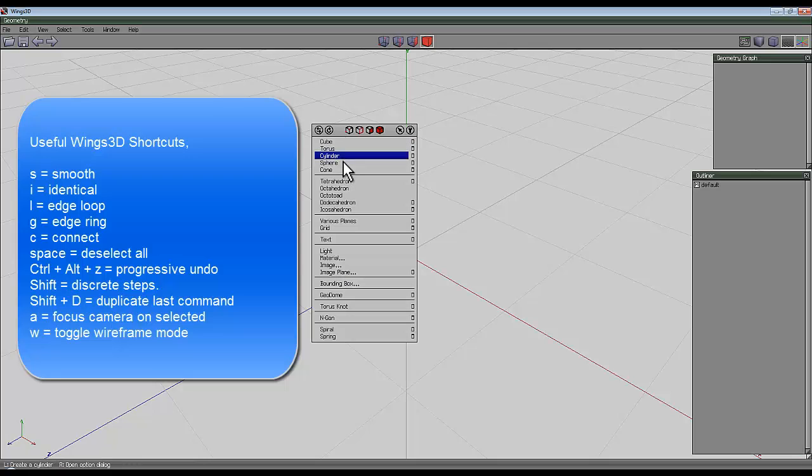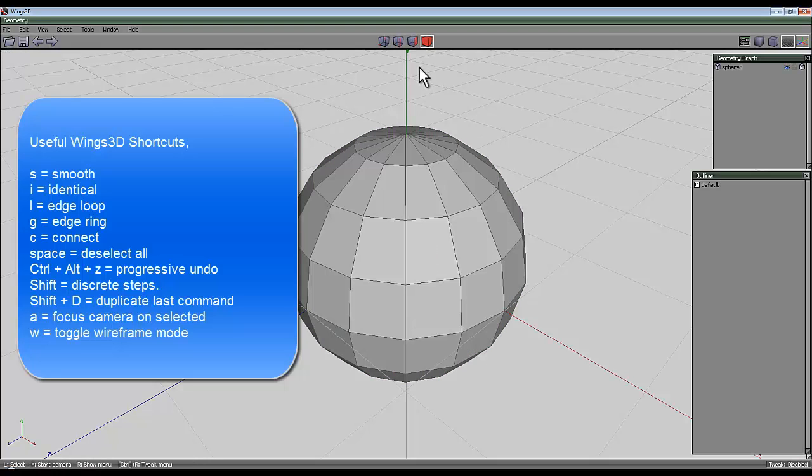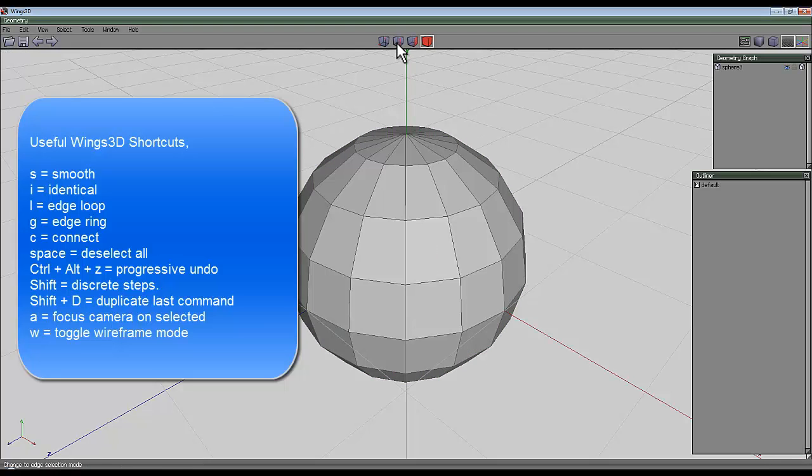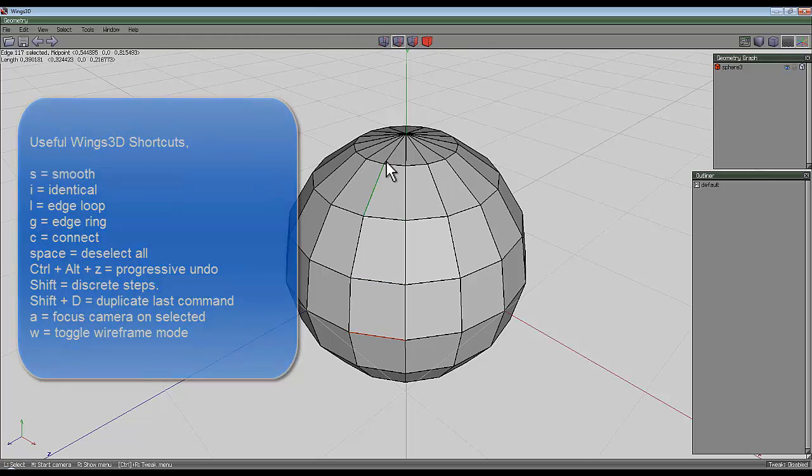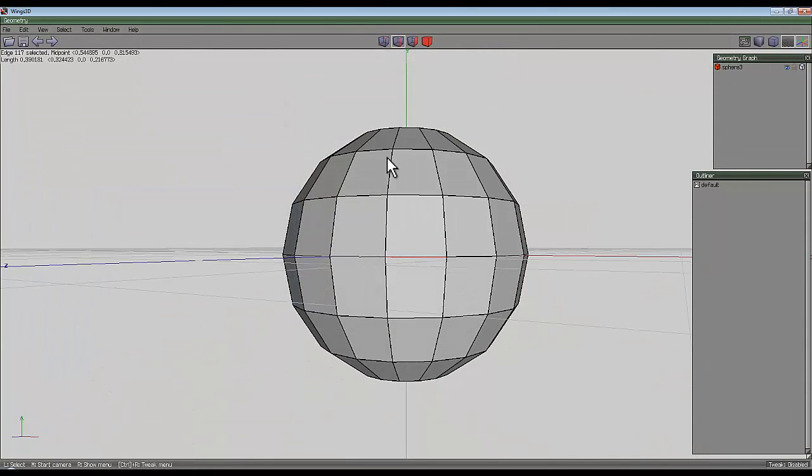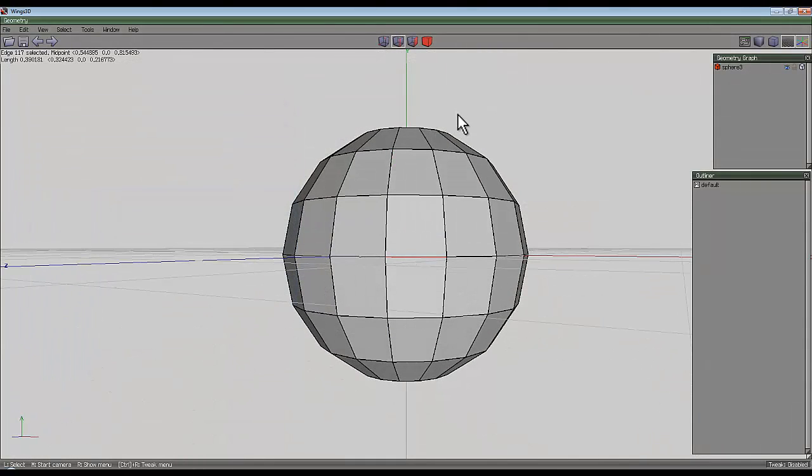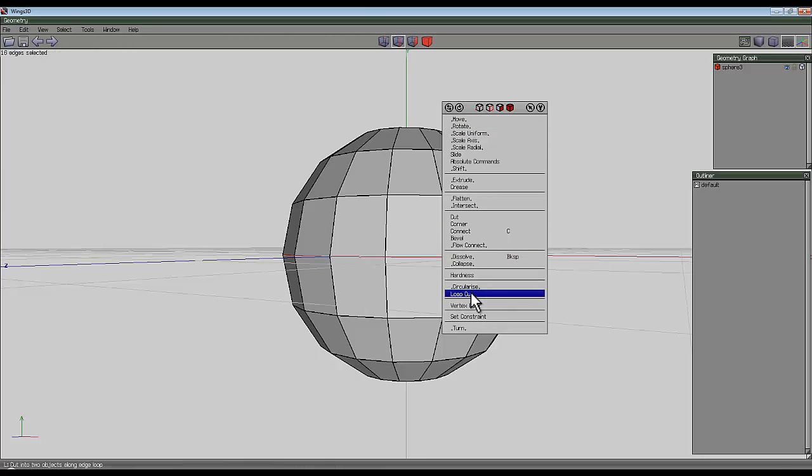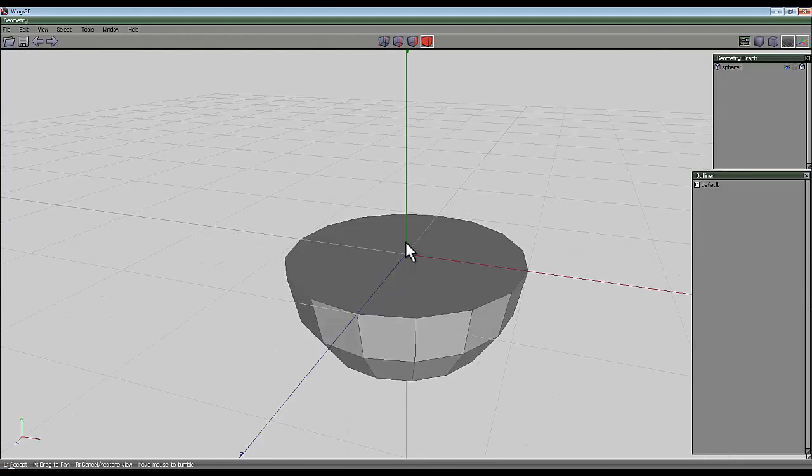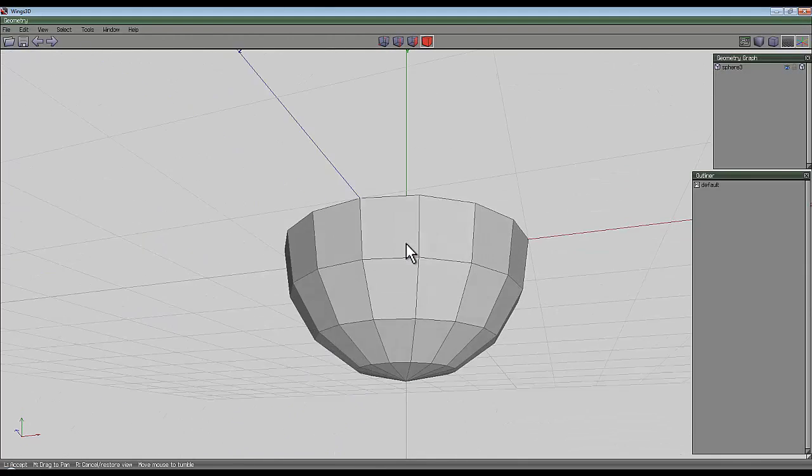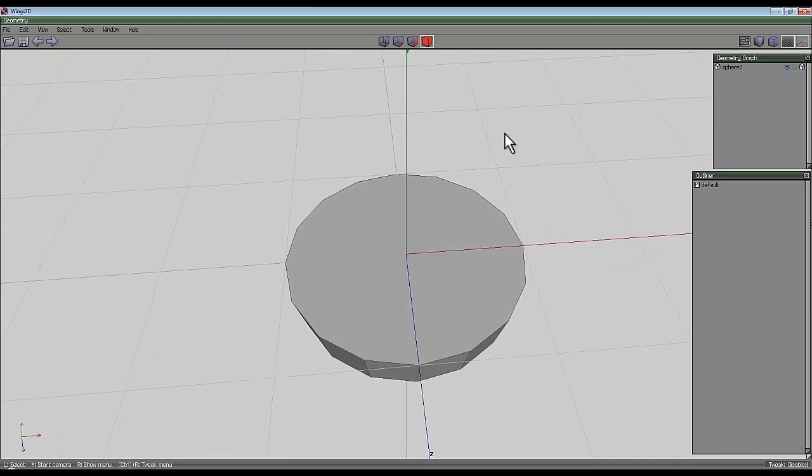Right click and create a sphere. The way I'm going to go about this is select the edge tool, select the edge that runs along the equator of this sphere, press L for loop, right click and loop cut, and then I'm just going to delete the top half so I'm left with a hemisphere.